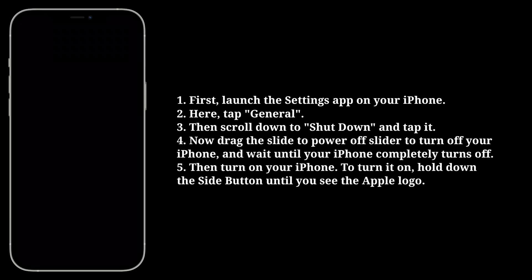Then turn on your iPhone. To turn it on, hold down the side button until you see the Apple logo.